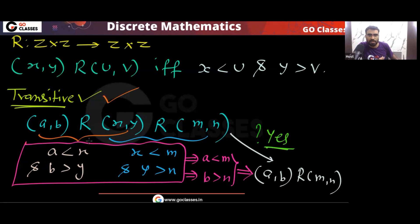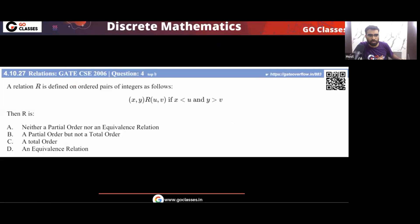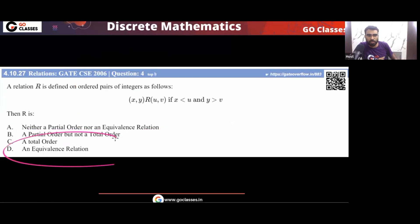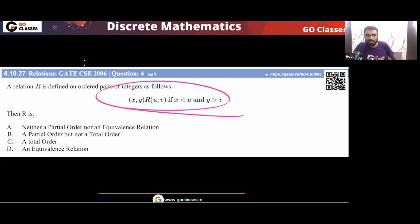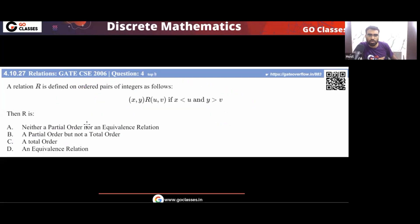In summary: this relation is transitive and anti-symmetric, but not reflexive and not symmetric. Therefore it is not a partial order, not a total order, and not an equivalence relation. The answer is option A. You can eliminate all three other options just from the reflexive property.